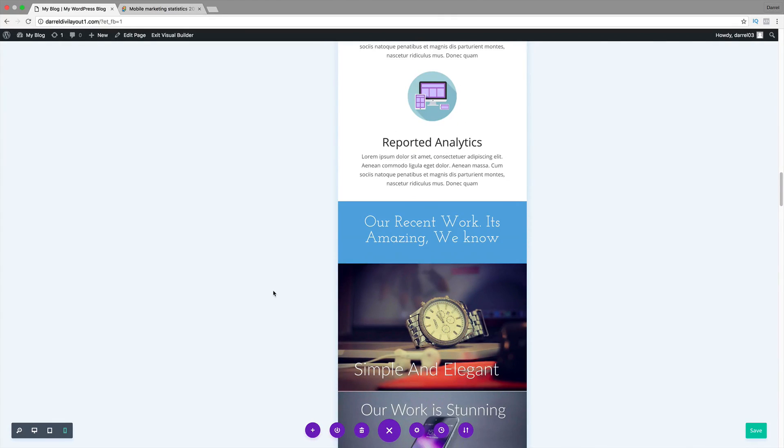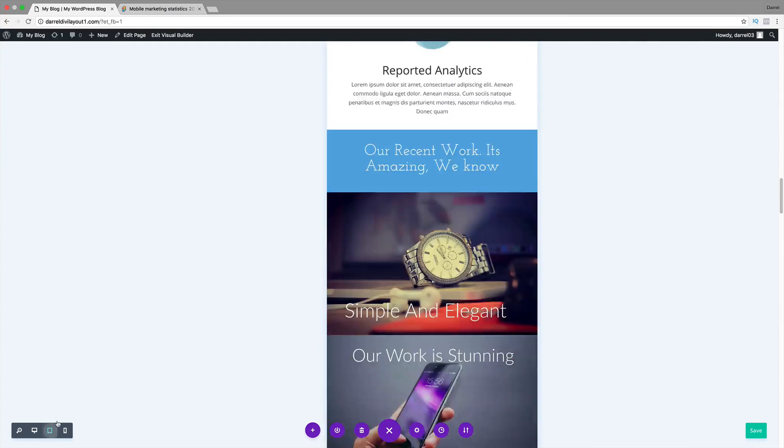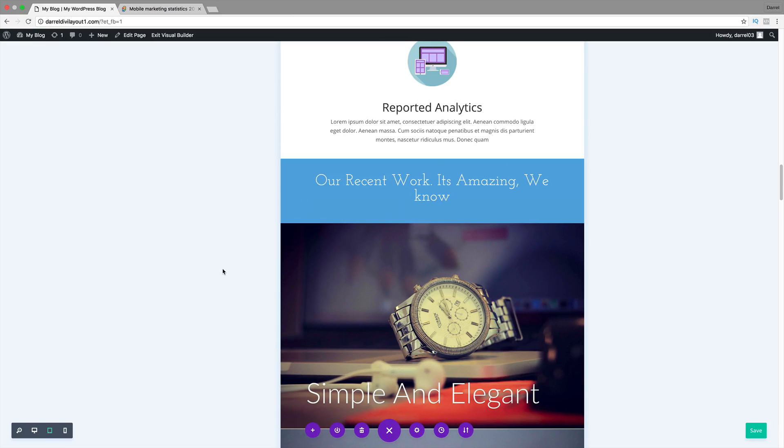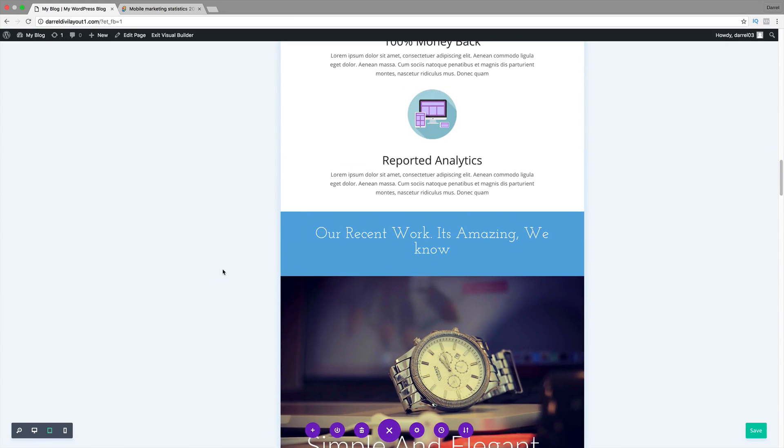Alright, there you go. So, it's fully optimized for the phone. Now, let's check the tablet. There you go. So, now it looks good on the tablet device.